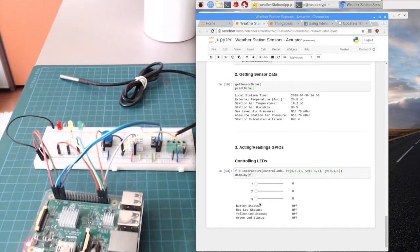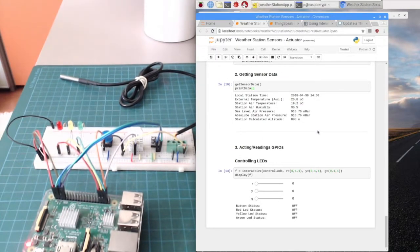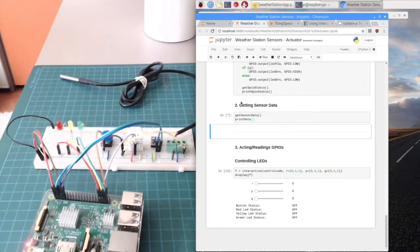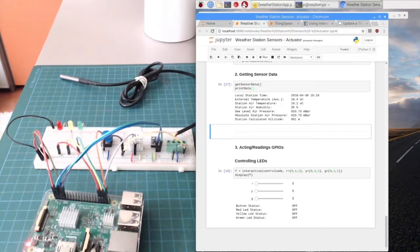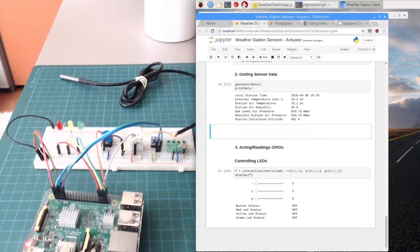In sections 2 and 3 of the notebook is where I interact with my hardware. For example, in this area I can get the sensor data. If I run this block, that means I'm getting all the data from the sensors, and the data will be printed here on screen. This is real data — right now it's 15:10, it's 31 degrees. Both the external temperature and the air temperature from the BMP are almost the same.